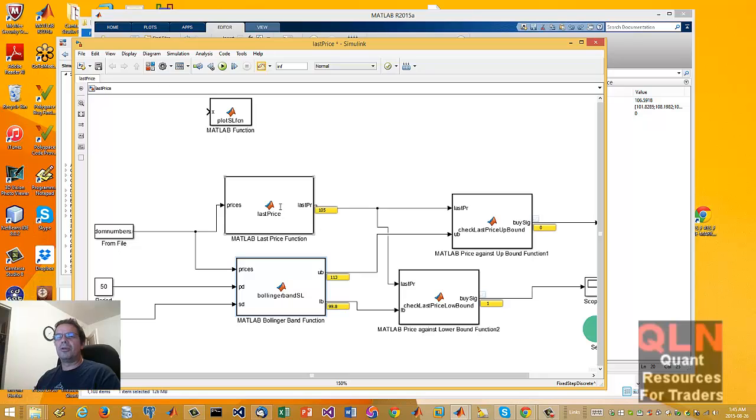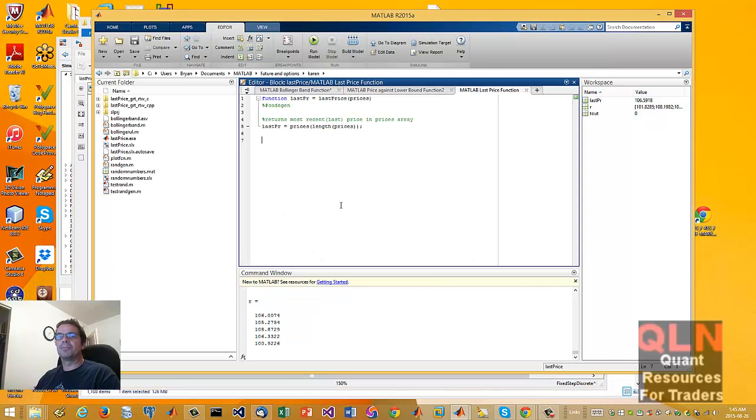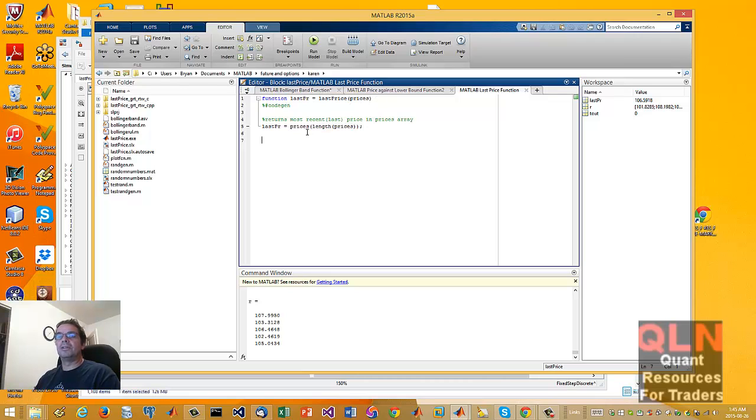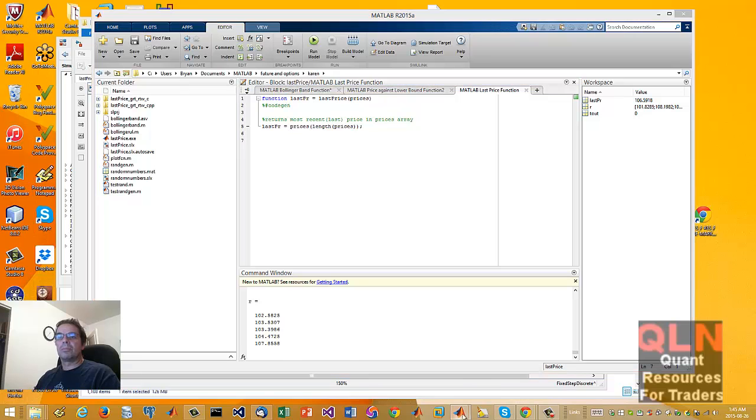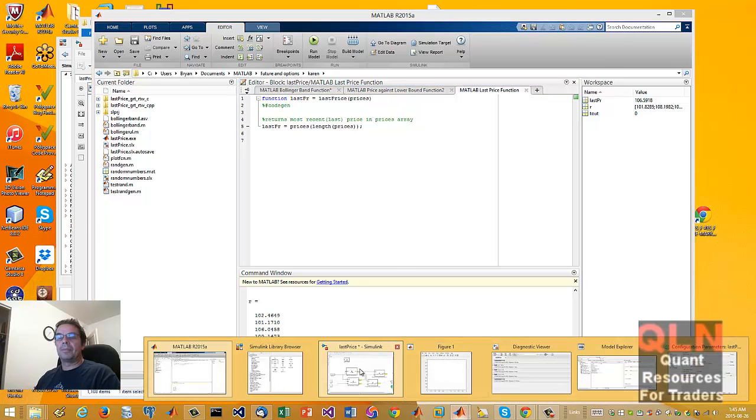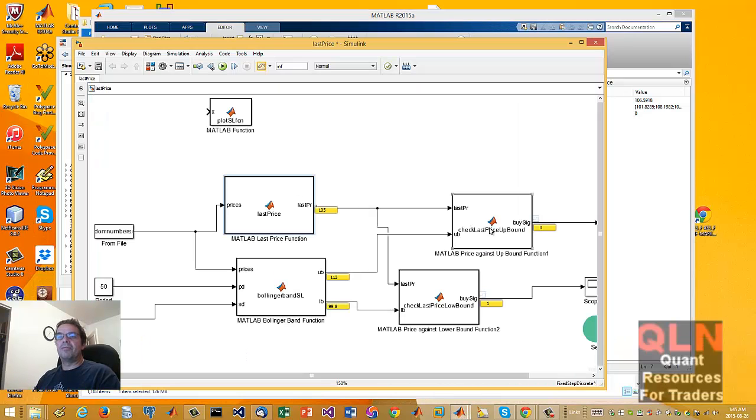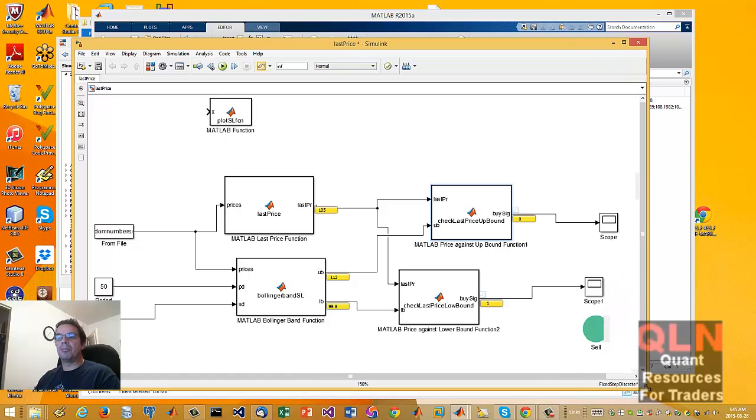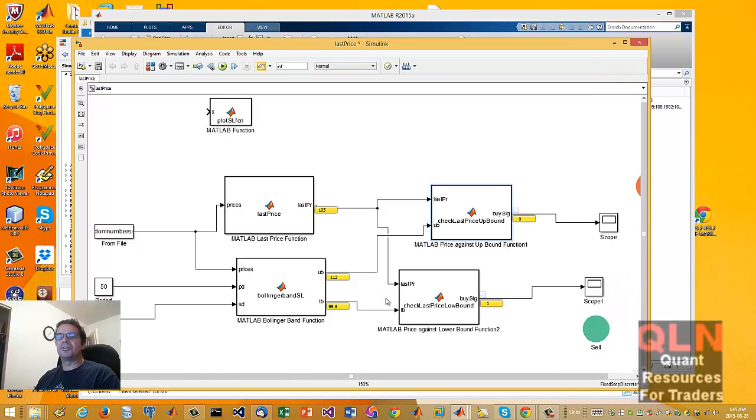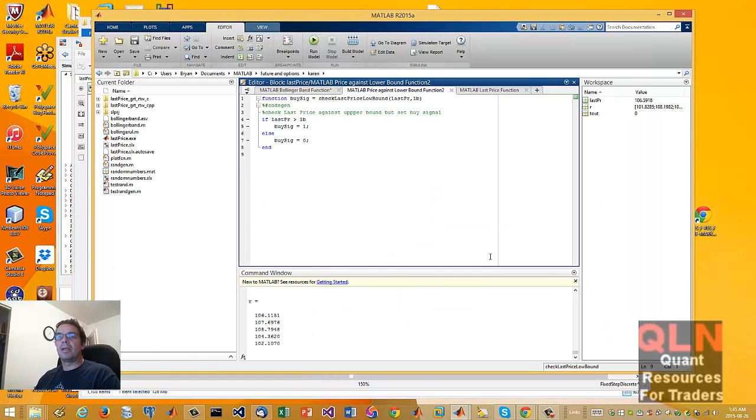Also, I want to know what my last price is. So we have a prices argument here. And all it really does is just grabs the latest price. That's the current one that we want. So it just returns that value. Nothing fancy there.